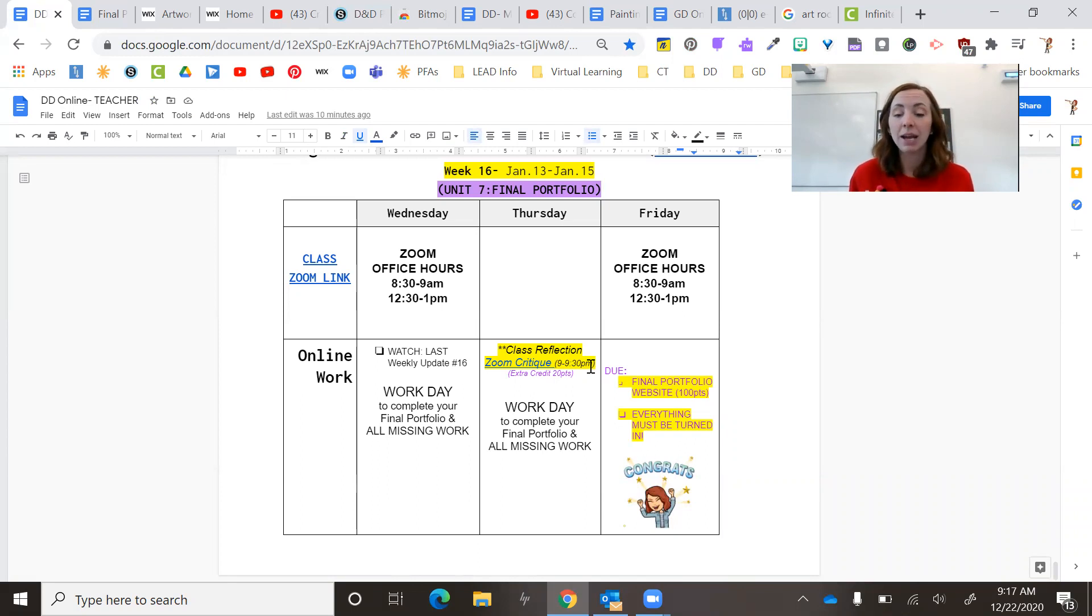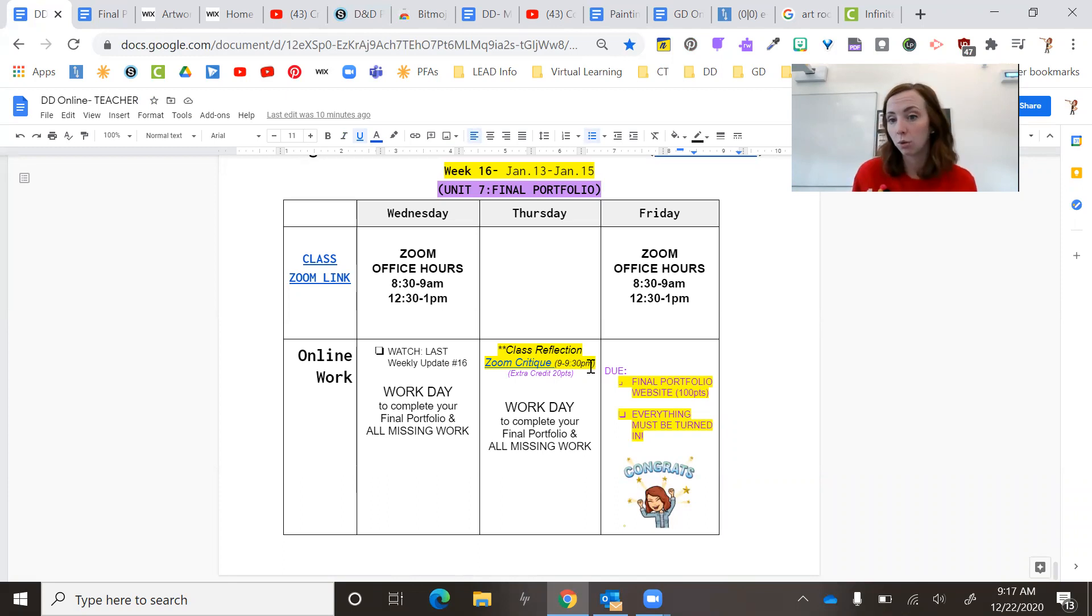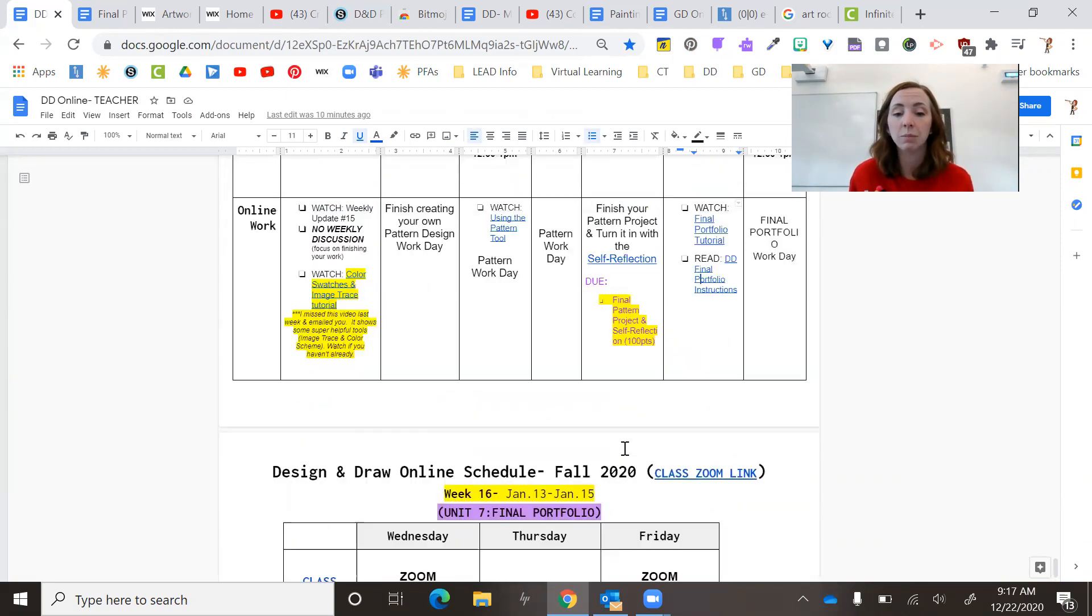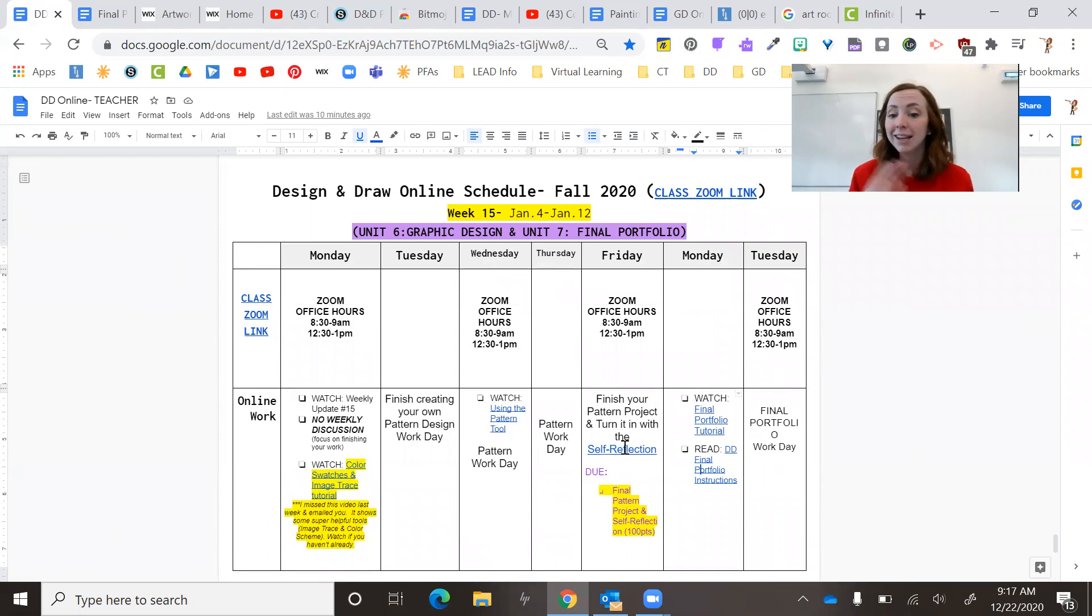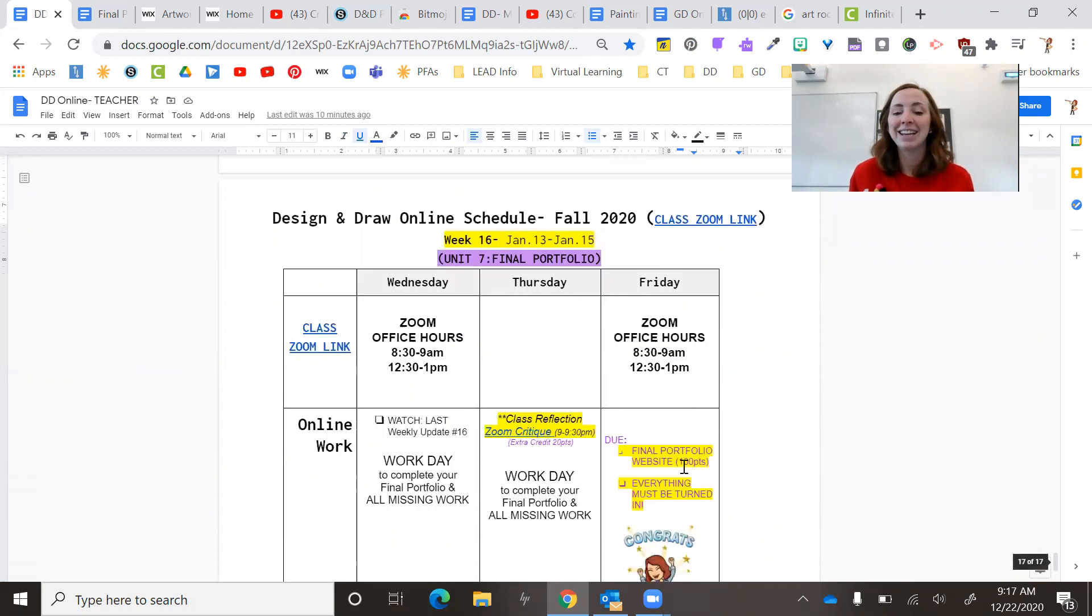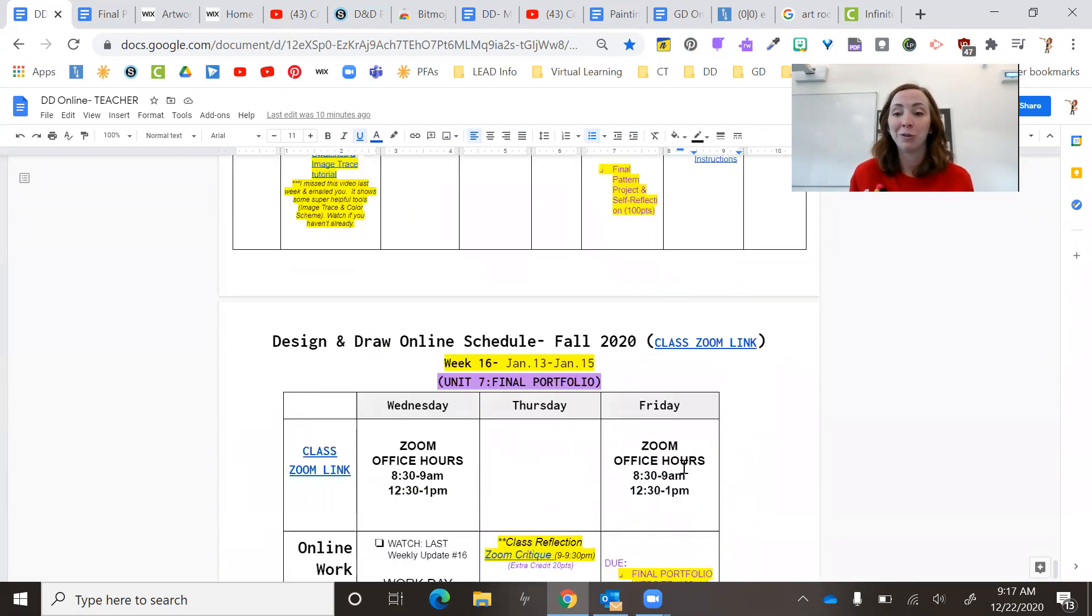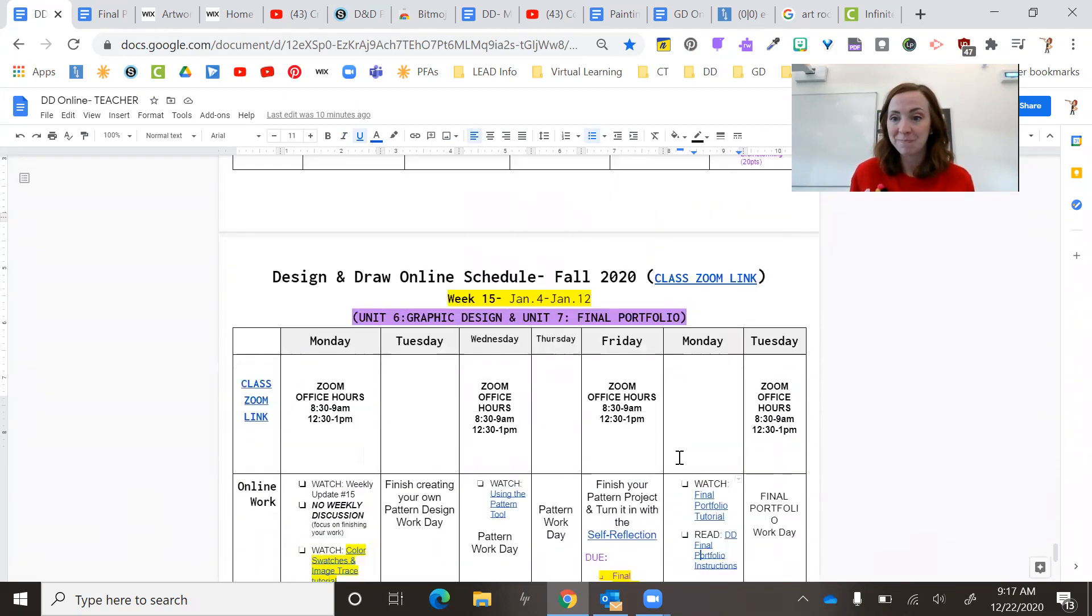And we'll count that as our last critique, because I want to make sure you guys have all the work time you can to be able to complete your pattern design, anything else you're missing and your final portfolio. Okay.